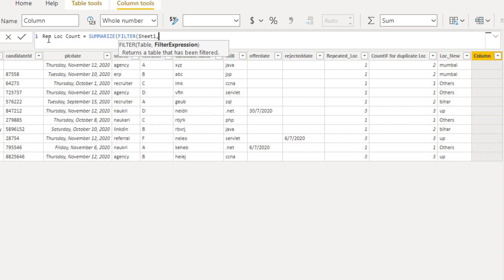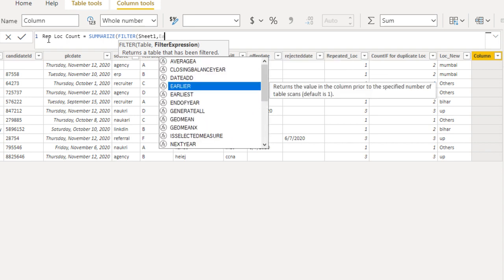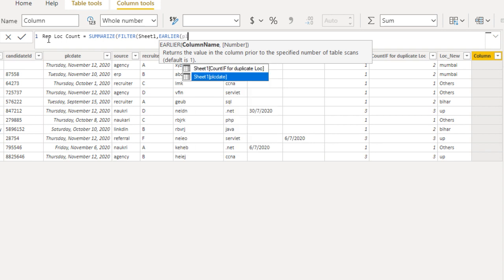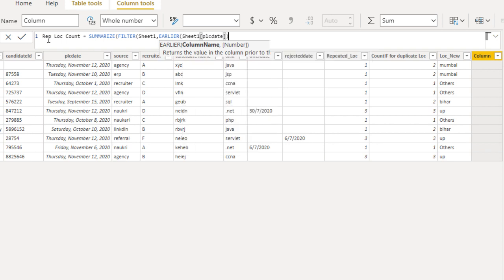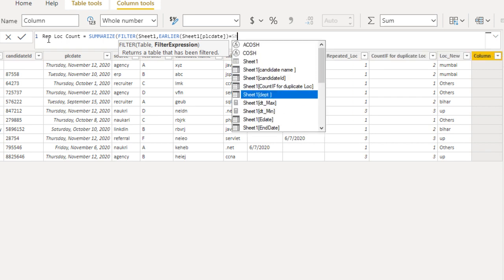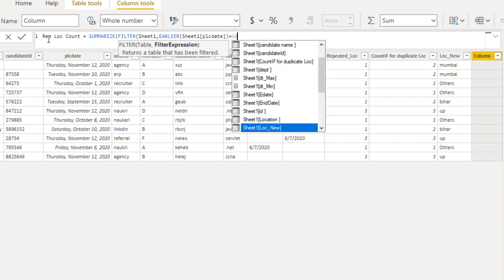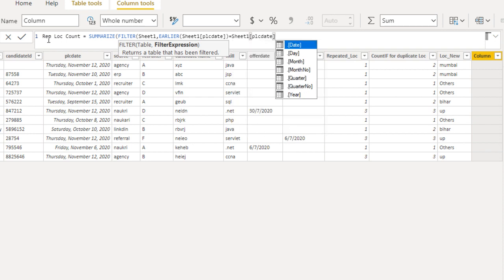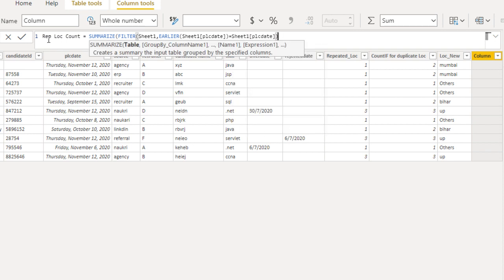Put a comma and here we need to specify the filter criteria. We are going to filter for the date, so we use EARLIER and specify the PLC date. This should be equal to Seat1[PLC Date]. Now we can close the bracket — the filter is done.